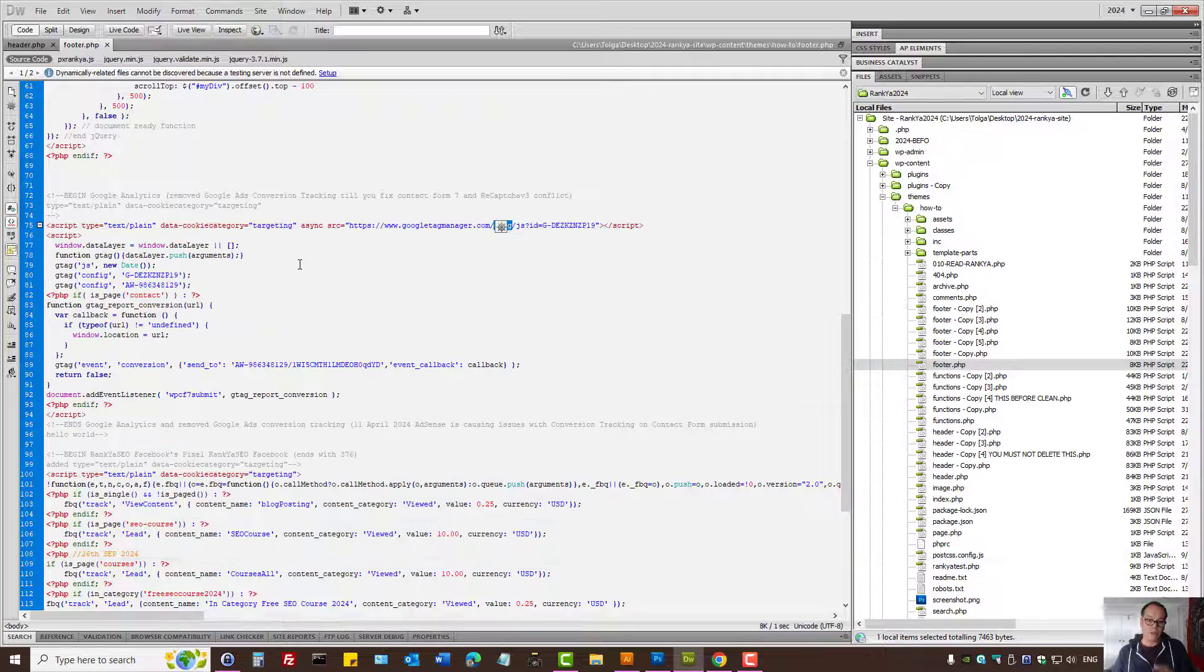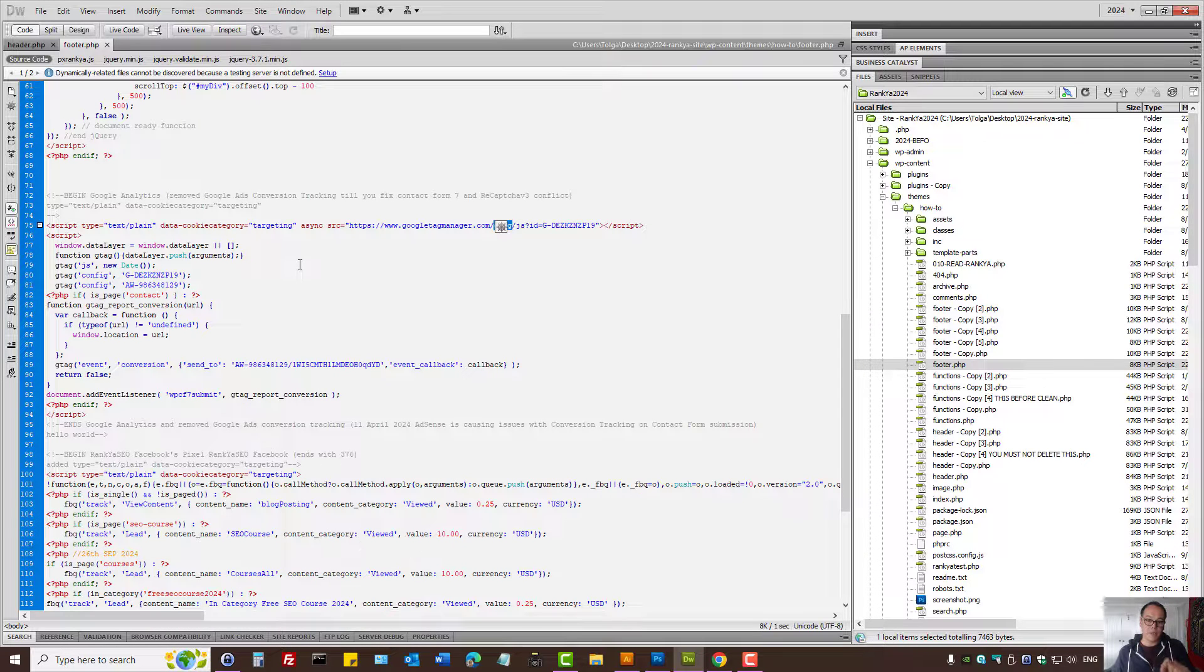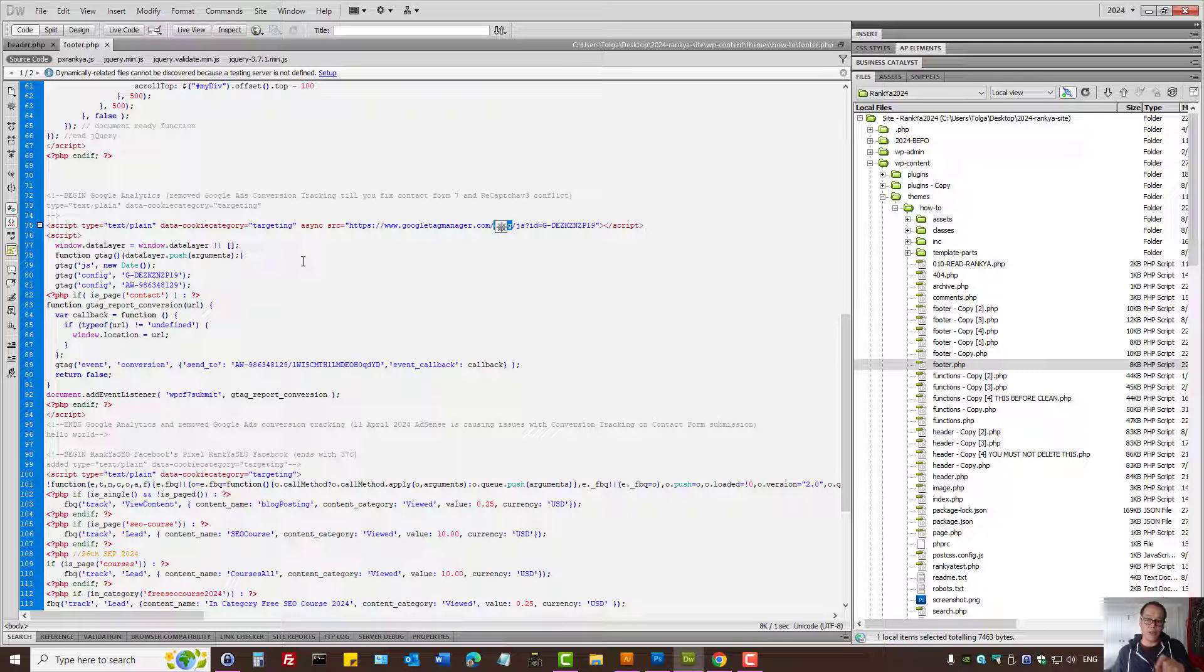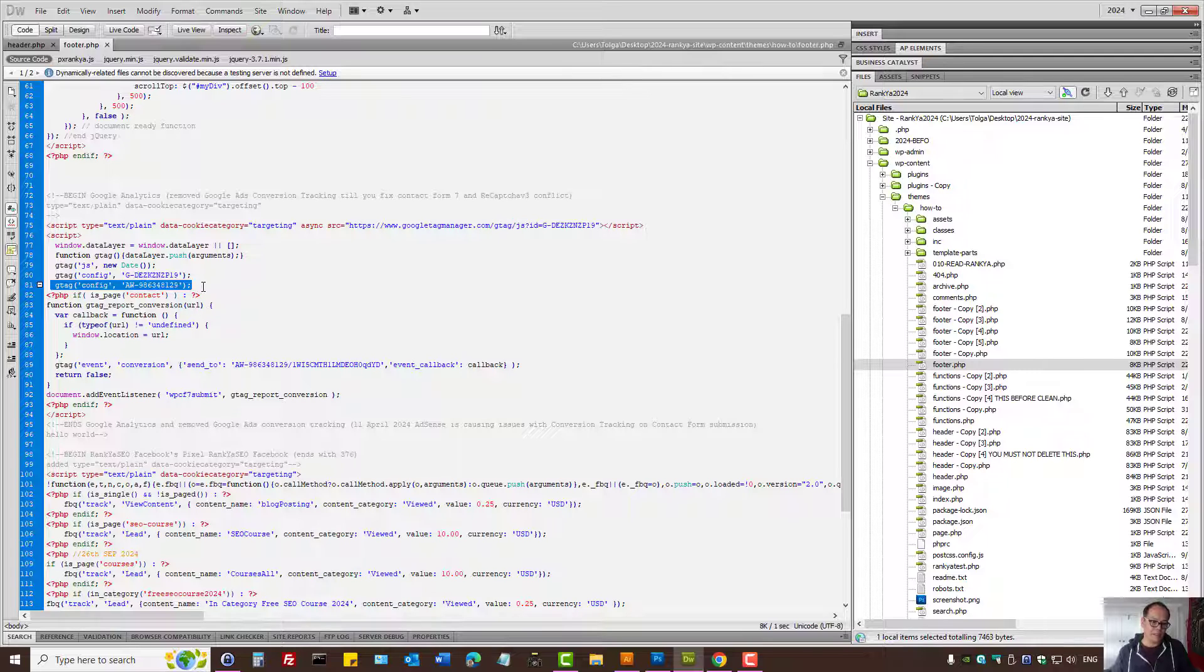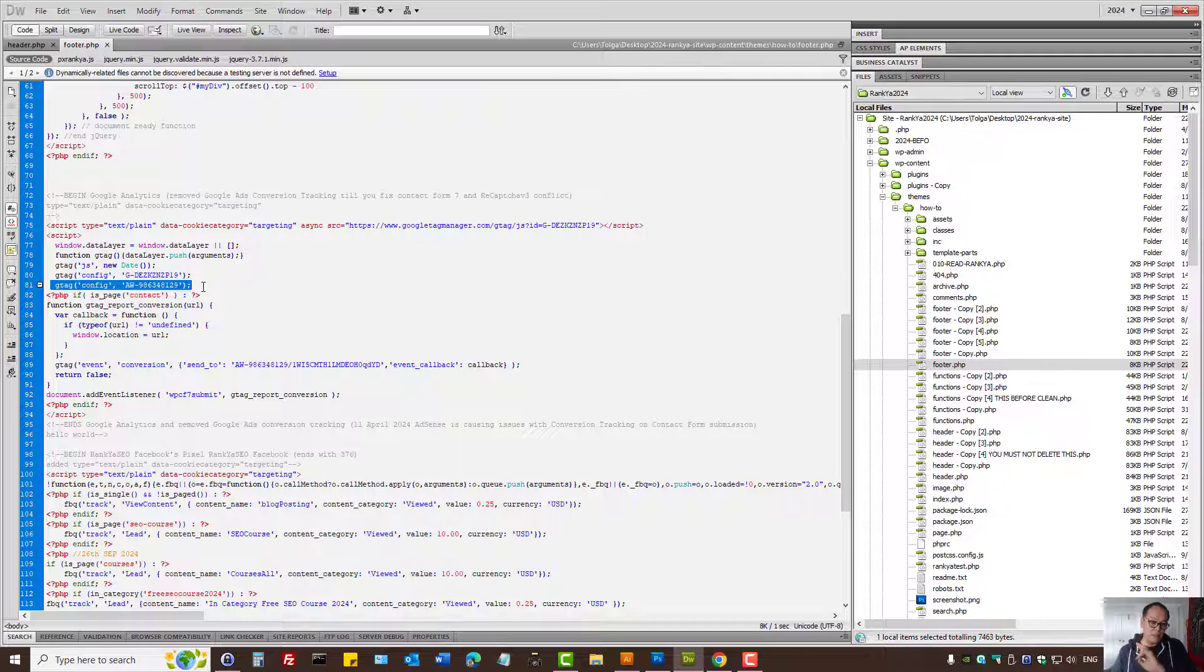Also here's a tip. If you're using Google Analytics with Google Ads, you don't have to call two different scripts. You can just call one and then use that tag for both Google Ads and Google Analytics.